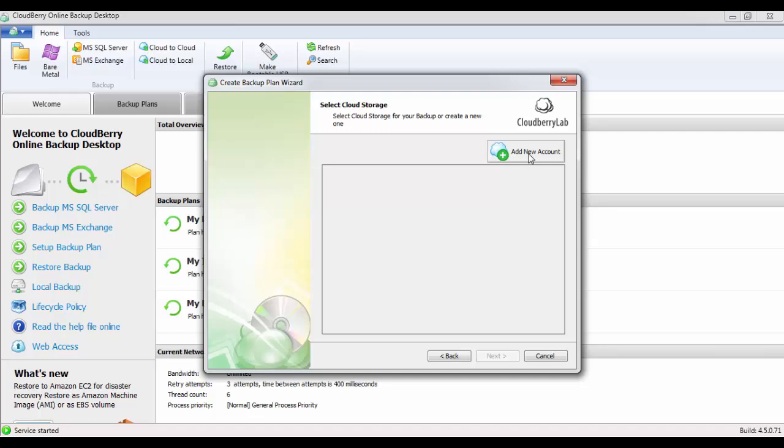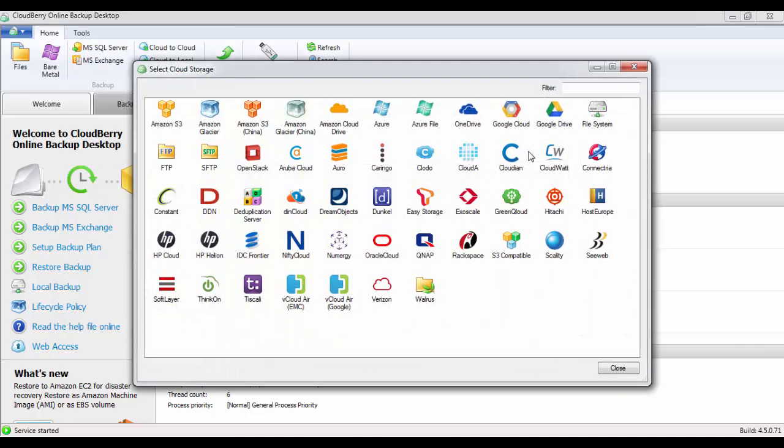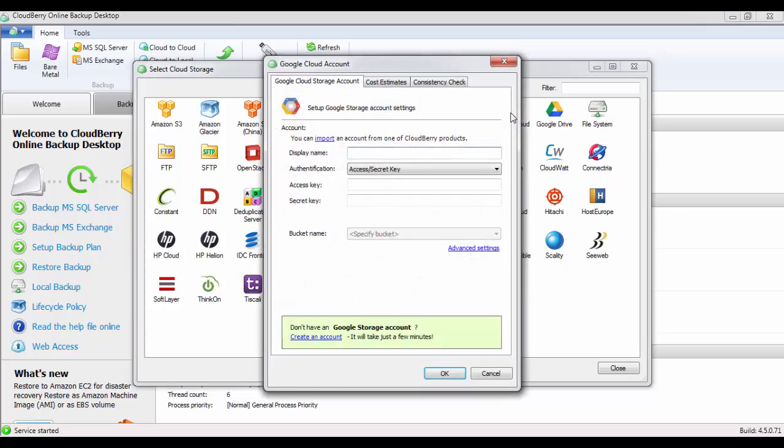From here, you can add the details of your Google account. If you move up to add new account, select Google Cloud, double click. Here we can add the credentials of our Google Cloud account. We'll give this a display name, we'll call it Google Backup. Make sure the authentication is access and secret key. Now we need these two entries, the access key and the secret key.